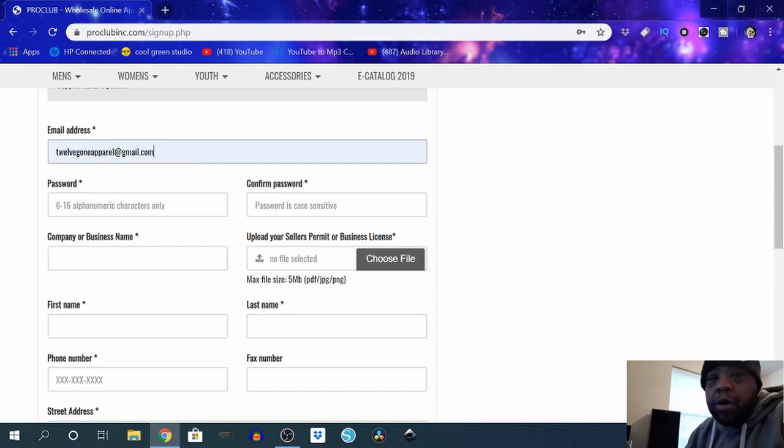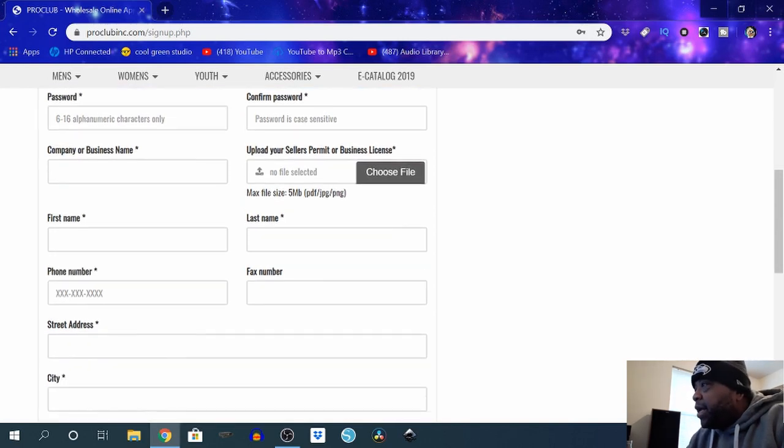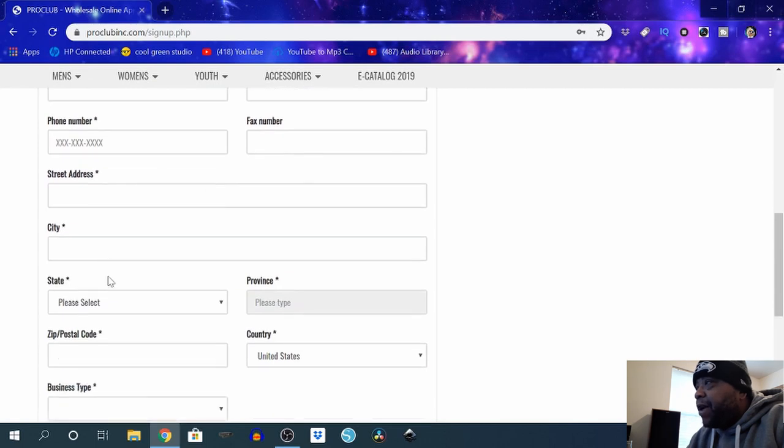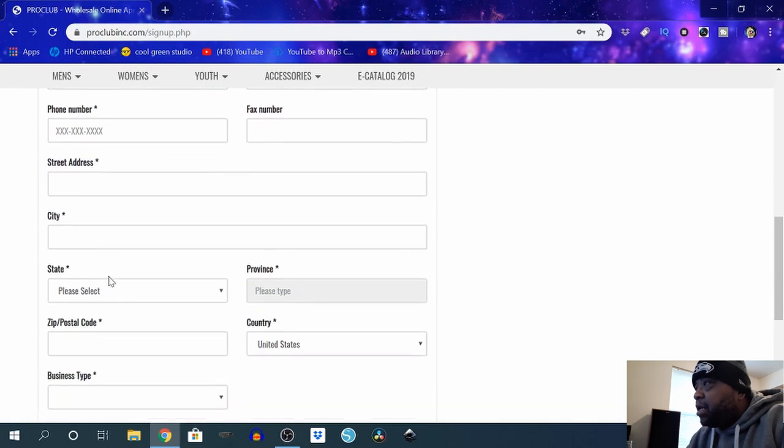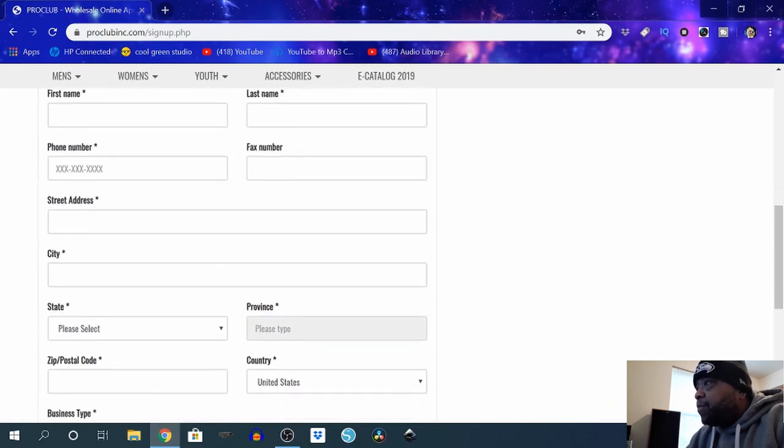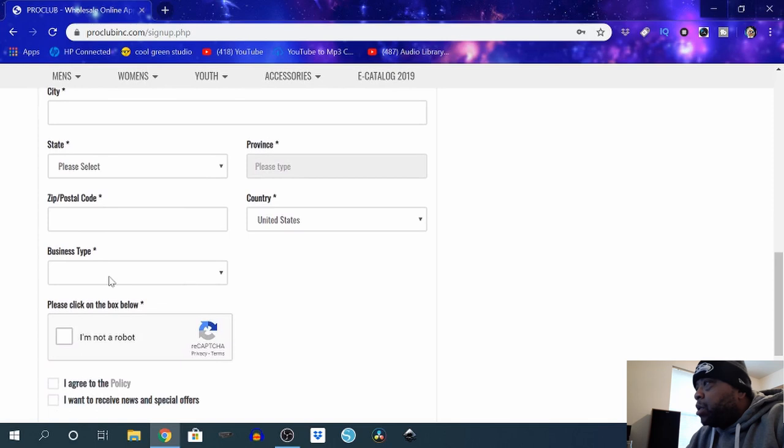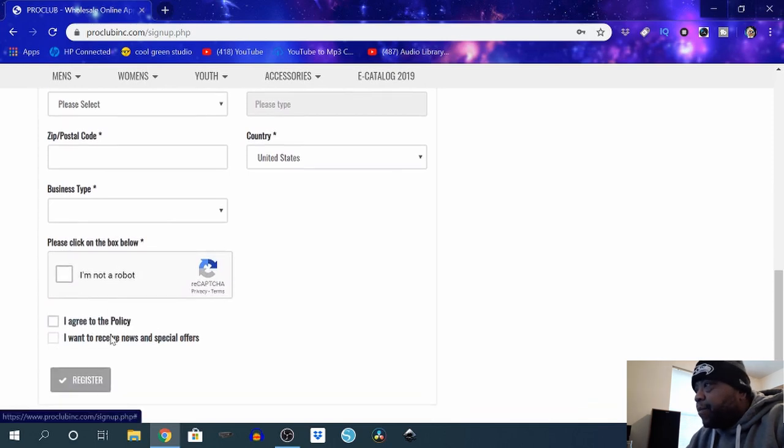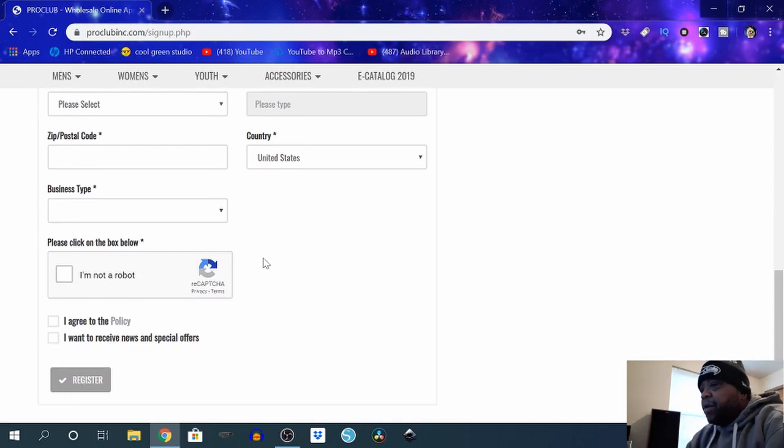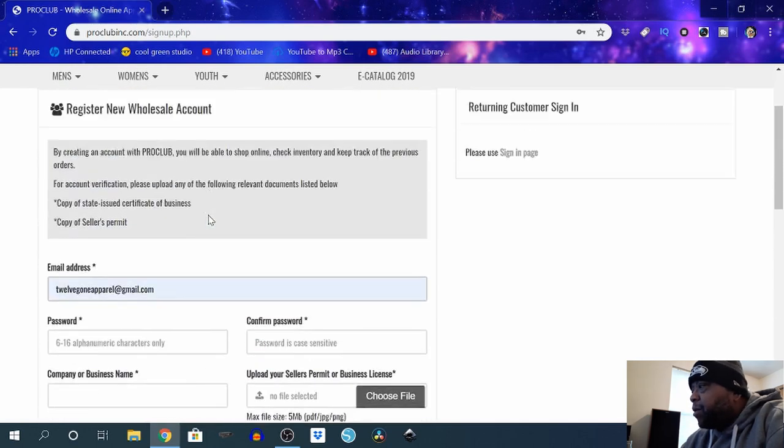I just typed in Twelve On Apparel on my Gmail, put in my name, phone number, fax—I don't have a fax—but address, city, state, zip. Click on it, show I'm not a robot, click that I agree to the policy, I want to receive newsletters and stuff. And from there...